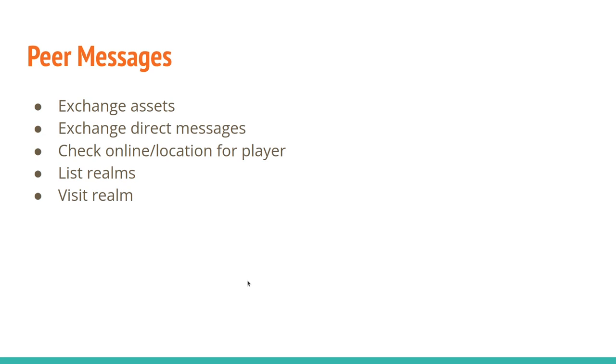So when it comes to peers, I mentioned this before, they need to be able to exchange assets. They also need the infrastructure to exchange direct messages across different servers. Again, they need to be able to do the check online and location information for a player across servers, and to be able to list realms, once again, across servers.